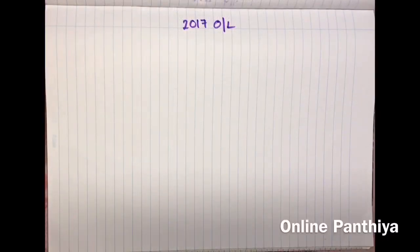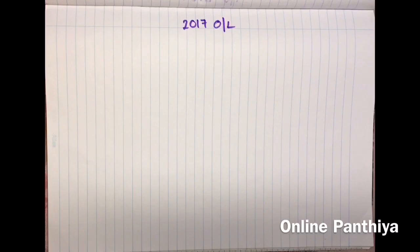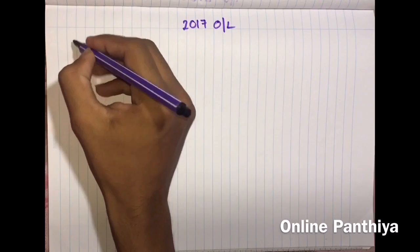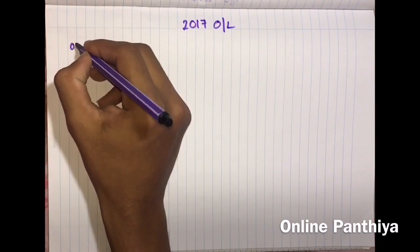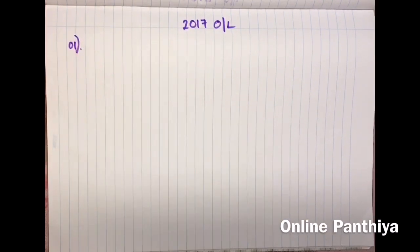Welcome back. Today we'll be discussing the 2017 Part 1. Before I start discussing, do the paper and then cross-check your answers with my discussions. So have the Part 1 paper with you.